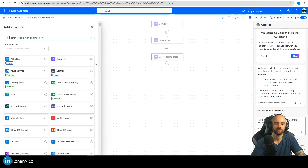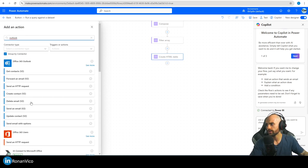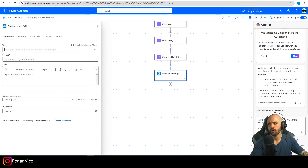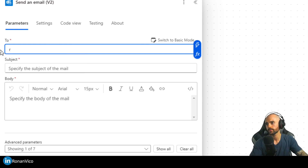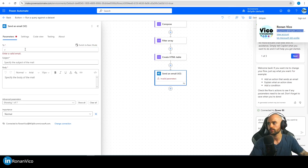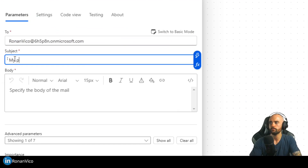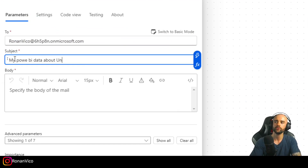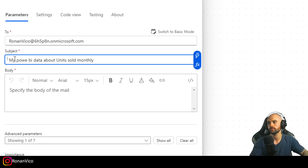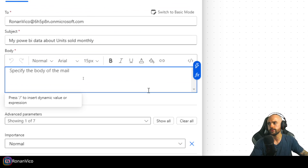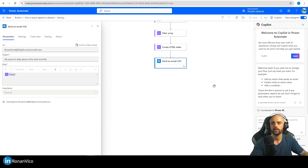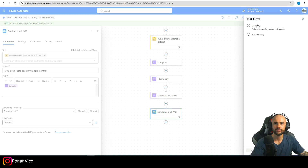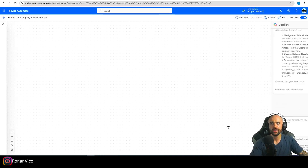Now add an Outlook 'Send an email' action. Insert your recipient email address, set the subject to something like 'My Power BI Data about Units Sold Monthly', and in the body insert the output of the Create HTML Table action. Save the flow and test it manually.